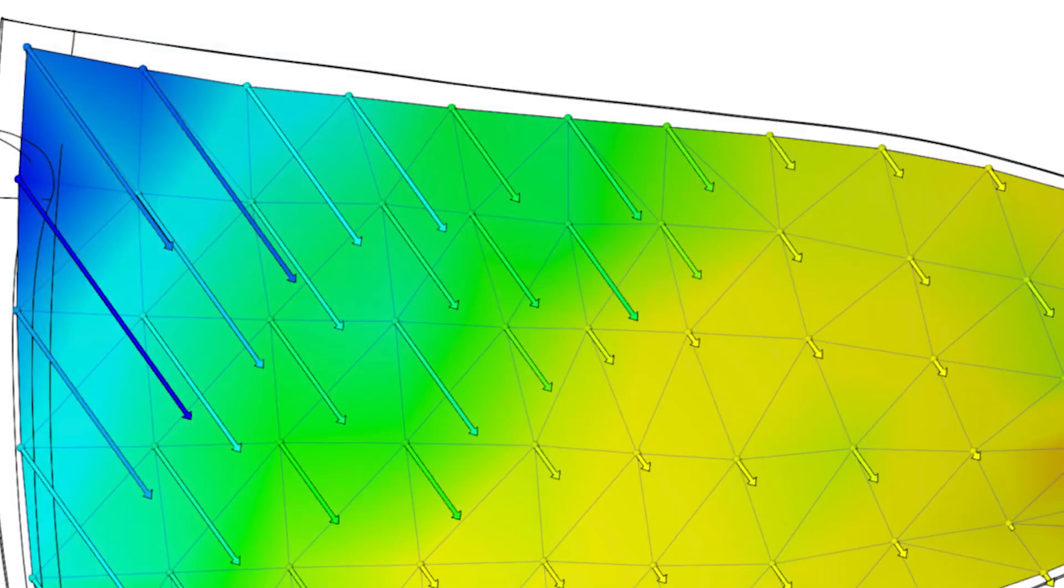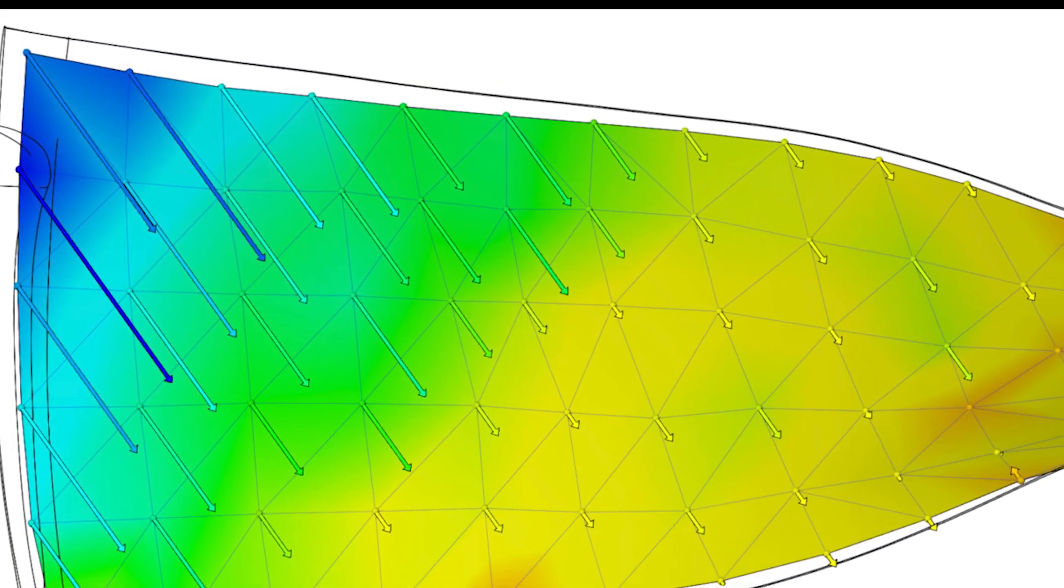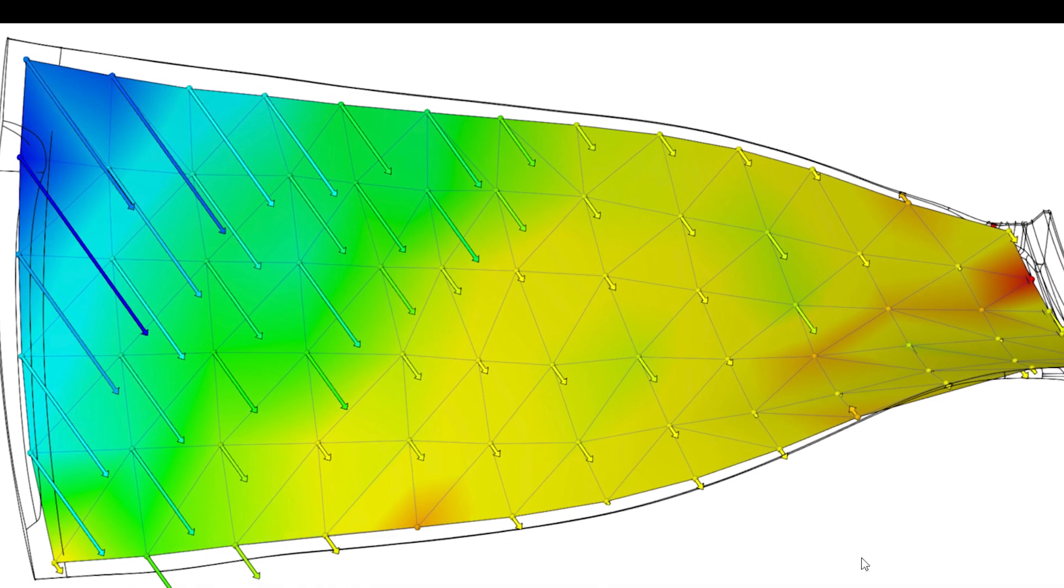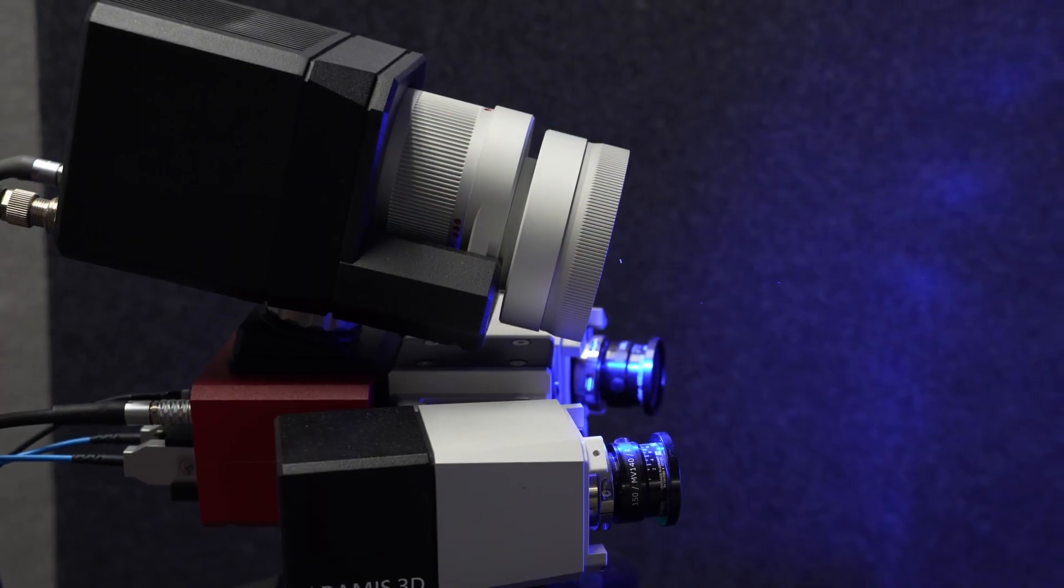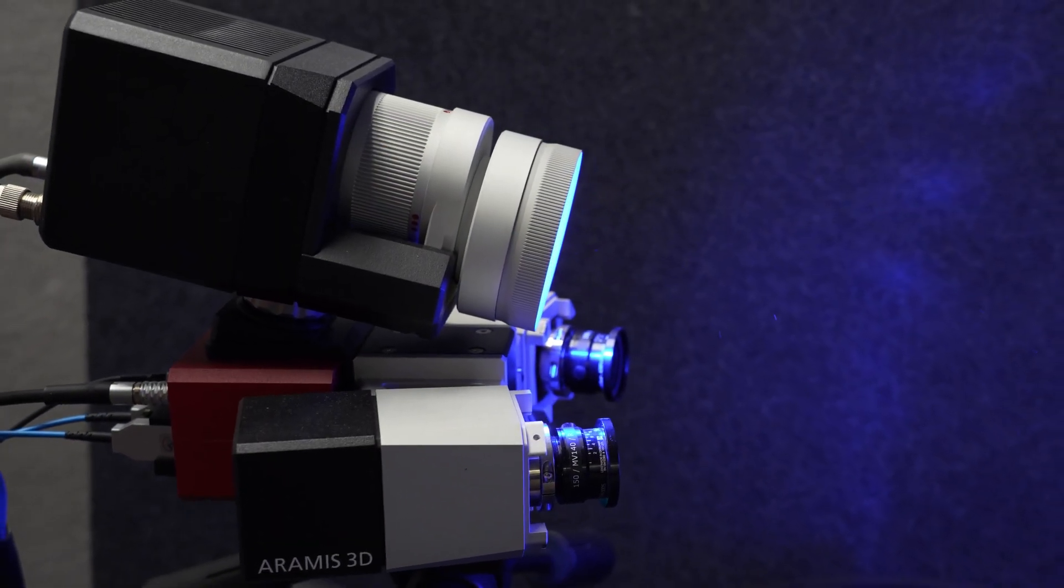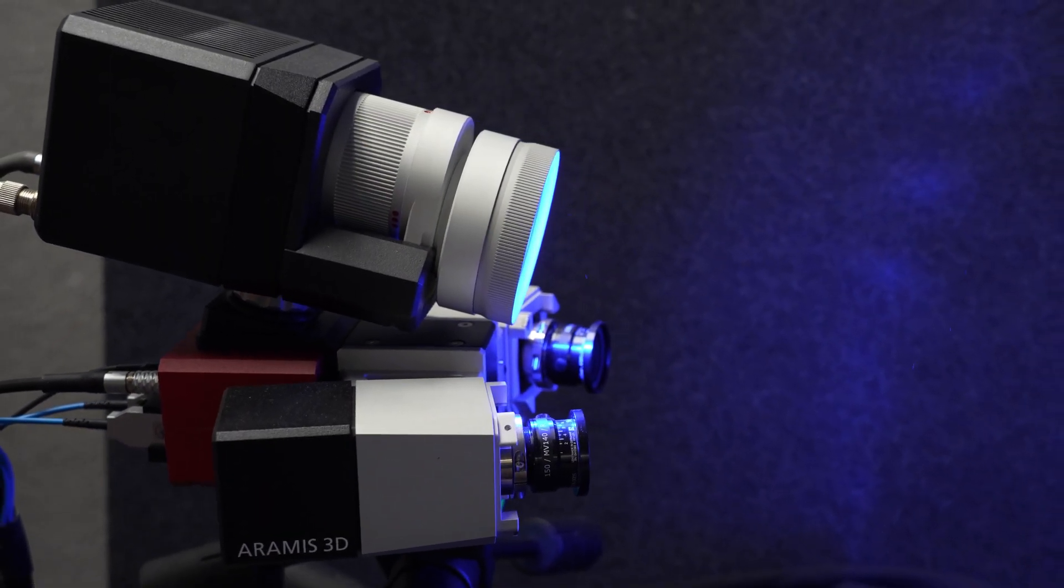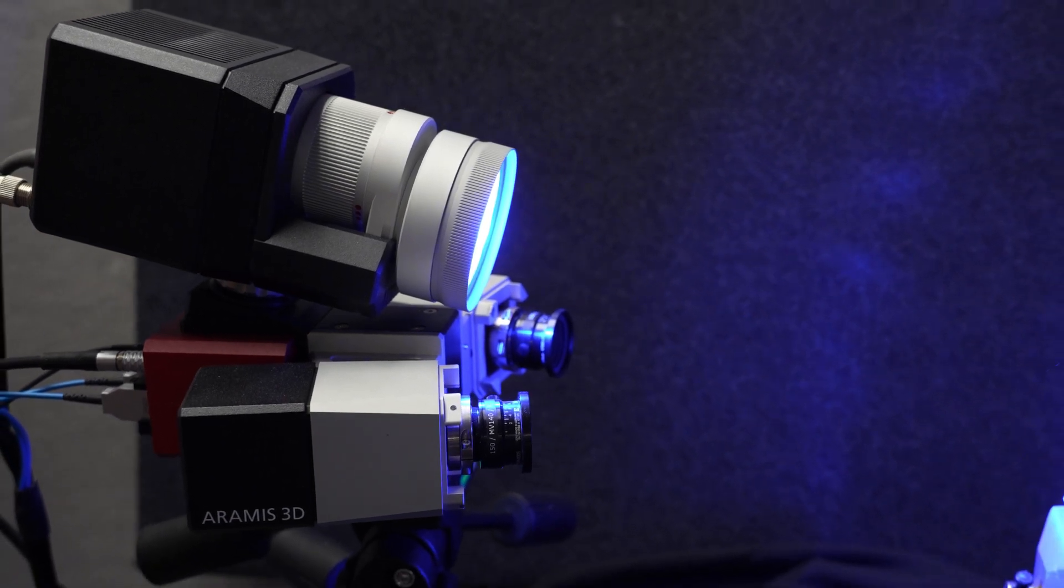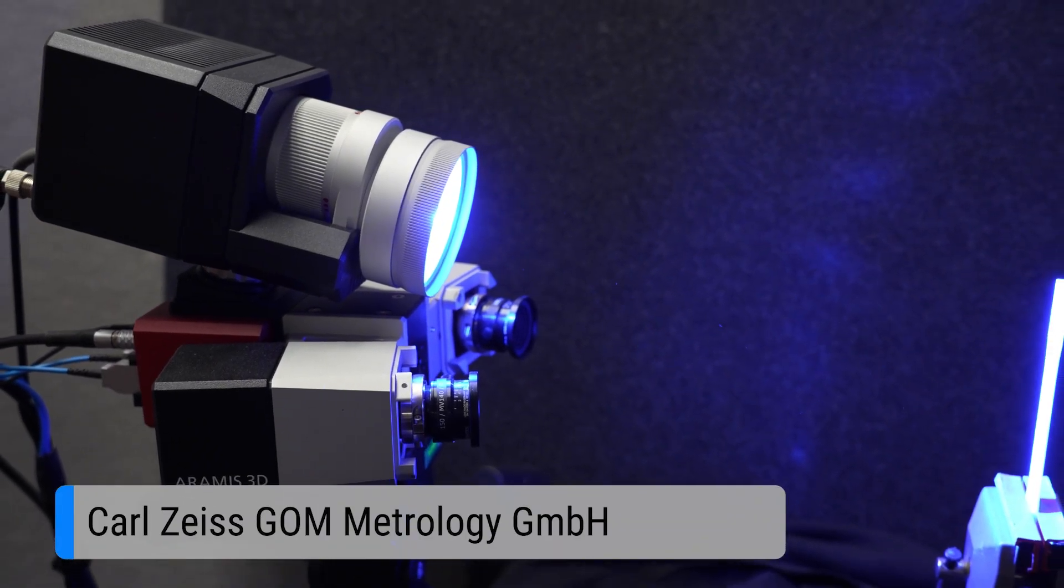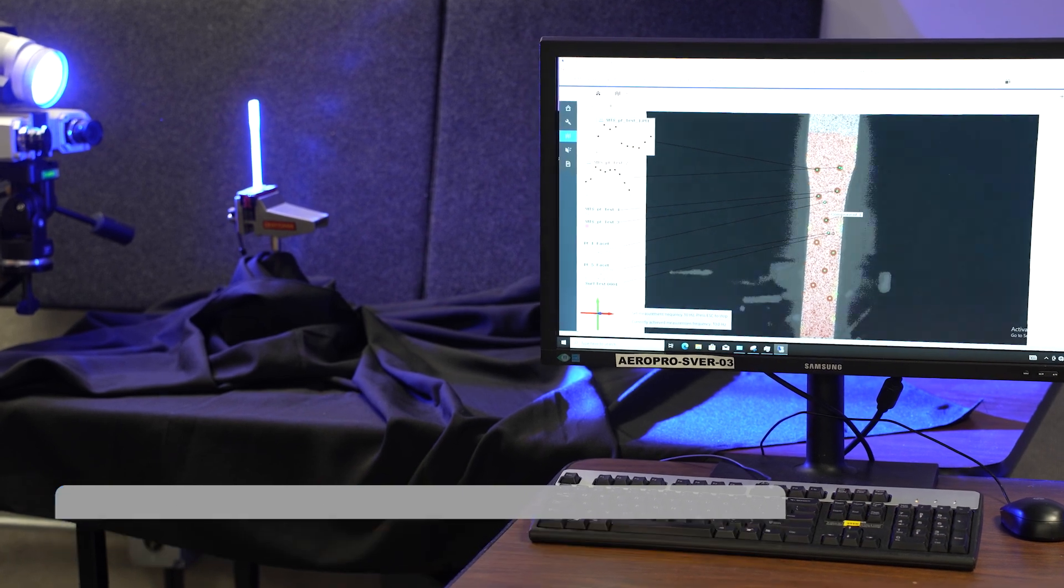And DIC yields a far richer set of high-resolution 3D full-field measurement data. AeroPro 7.70 supports the AeroMIS DIC solution, comprising a stereo camera array, illumination, and advanced processing and analysis software.